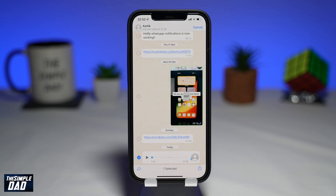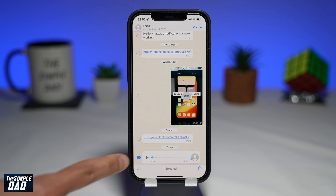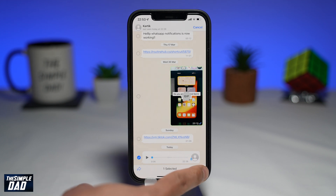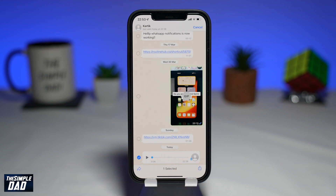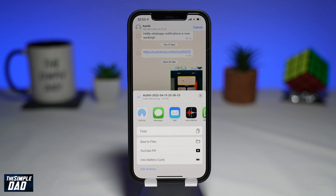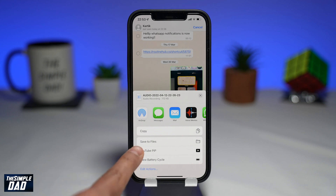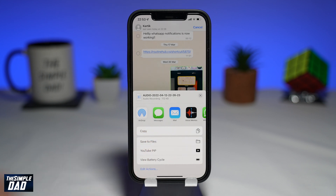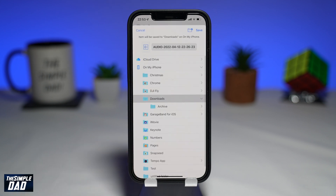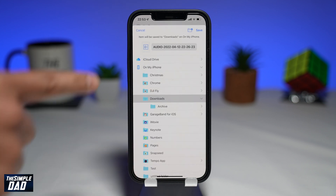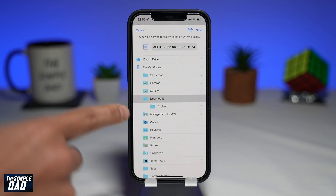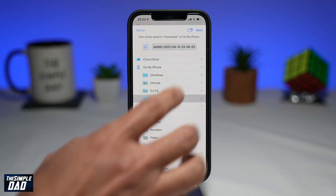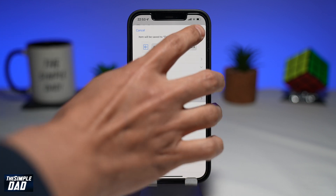Make sure the message is selected. Tap on share at the bottom right, then tap on save to files. Now save it to wherever you want on your iPhone. Once that is done, your voice note has been downloaded to your iPhone.